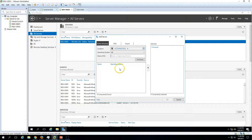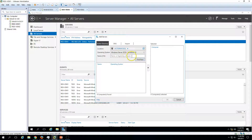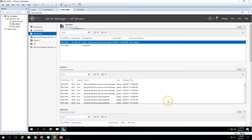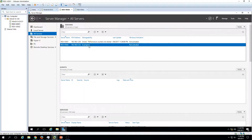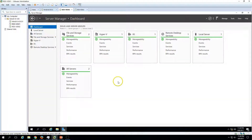Right-click and select Add Server. You have many ways to find your server — you can type the name or select by operating system. I am going to select RDS-VDI 02 by operating system and add it. Now you can see the server is added, and we have two servers listed — including one IIS and one Hyper-V host.